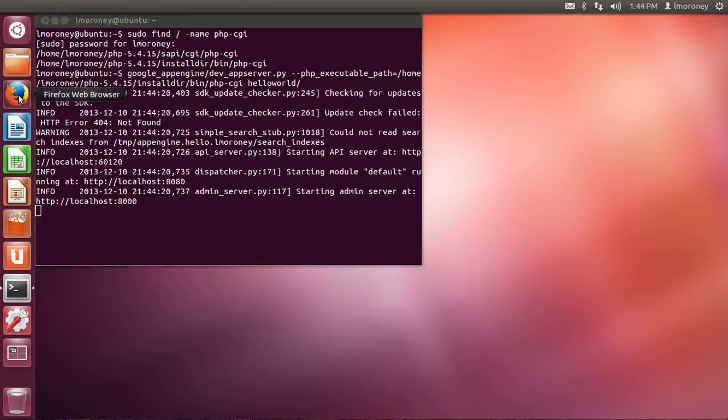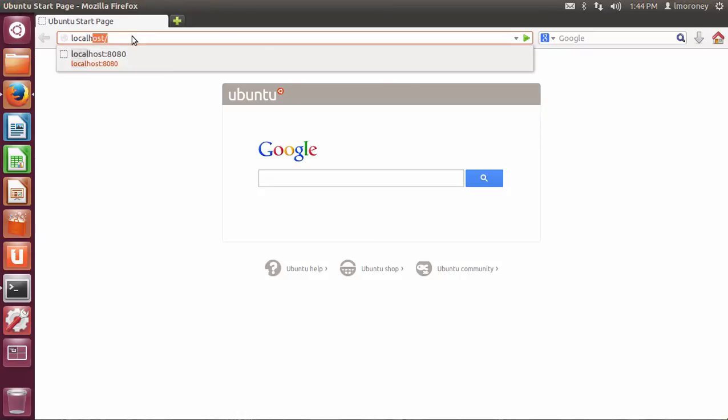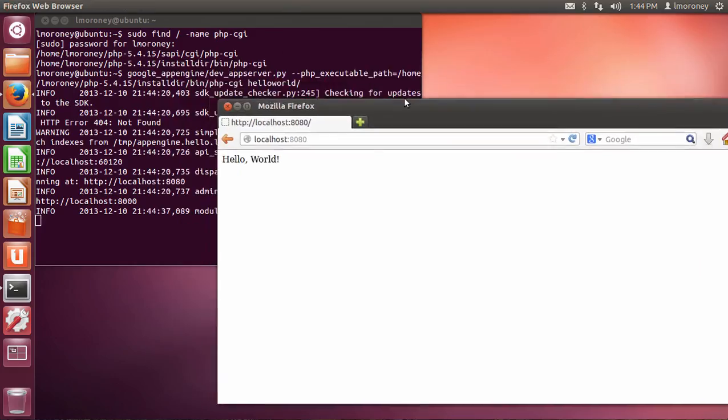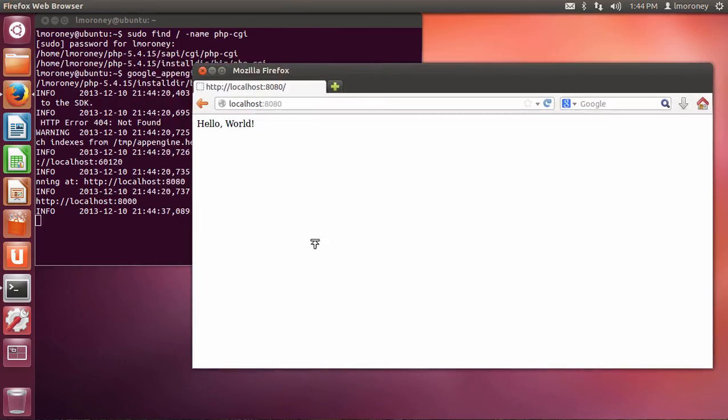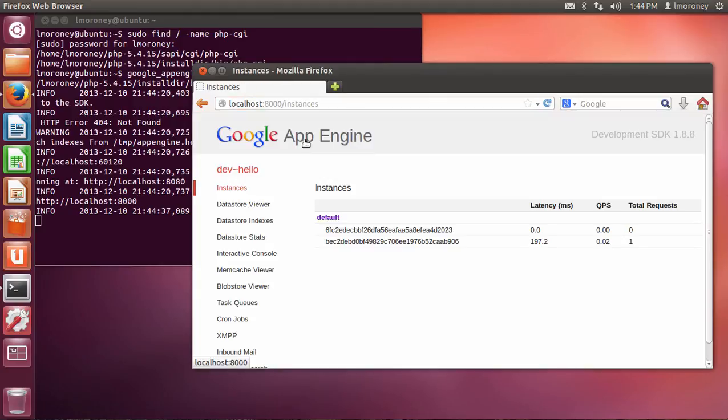If I open Firefox and I say localhost:8080, there's my Hello World actually running. So I now have my development system up and running within Linux, and if I want to look at my admin console, I can see it at localhost:8000 right here.